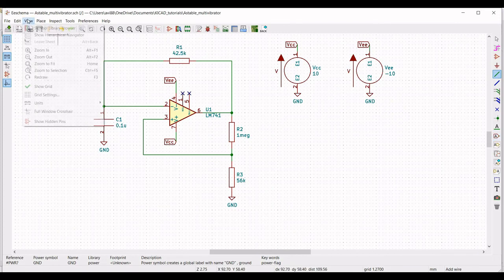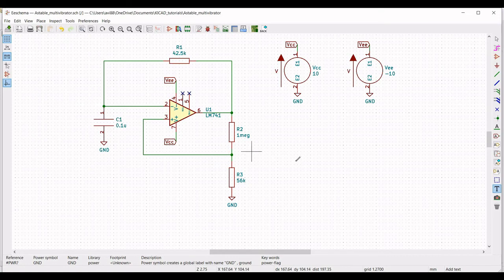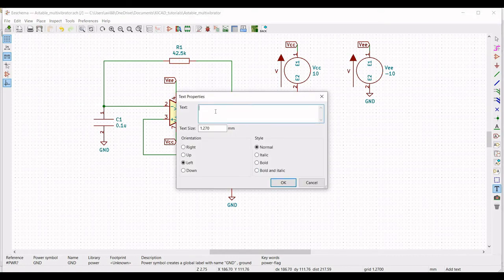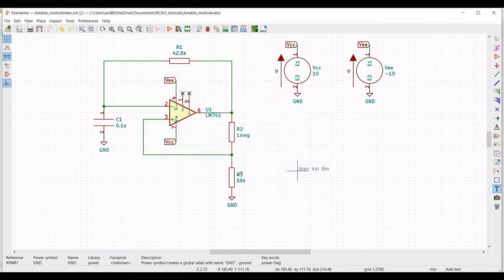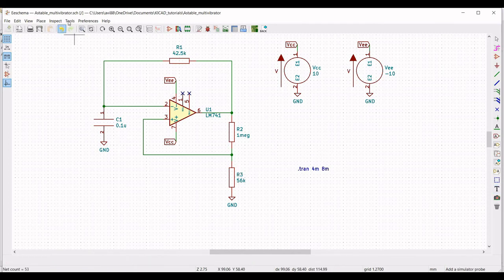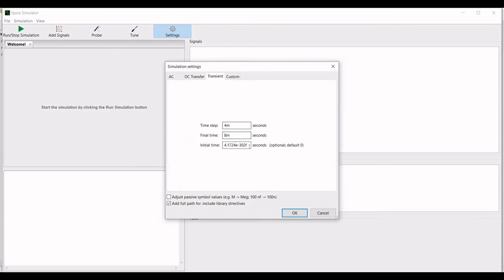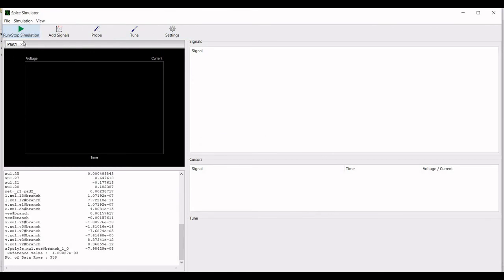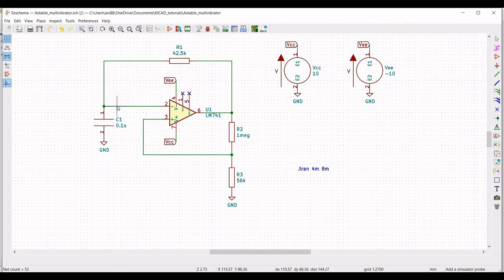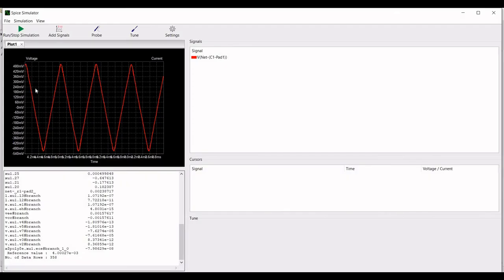Now click on graphic text and define the transient analysis. Define it as .tran 4m 8m and place this on the schematic window. Now we have to run the simulation. Click on tools, select simulator, click on settings and set the initial time as 4 milliseconds. Click on run, stop the simulation, and click on probe. Place the probe on the output and on the input of the capacitor.